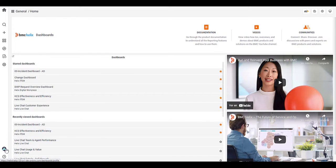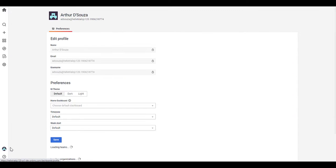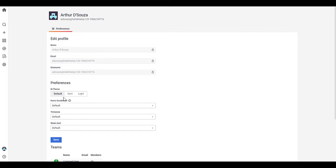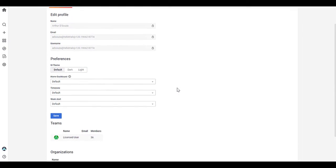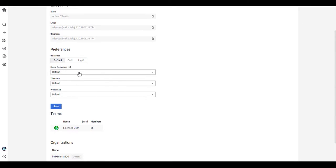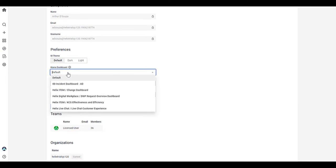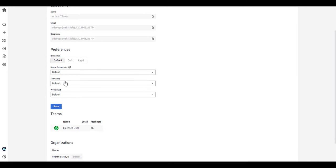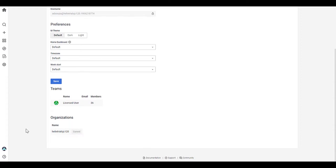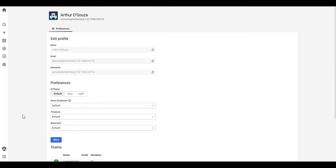You can go to your preferences, which takes you to your profile. There's different themes here. So dark and light. So there's light as a default. You can also decide if you wanted a home dashboard, you can set whatever dashboard you like, as well as your time zone and week start. So these are your preferences.